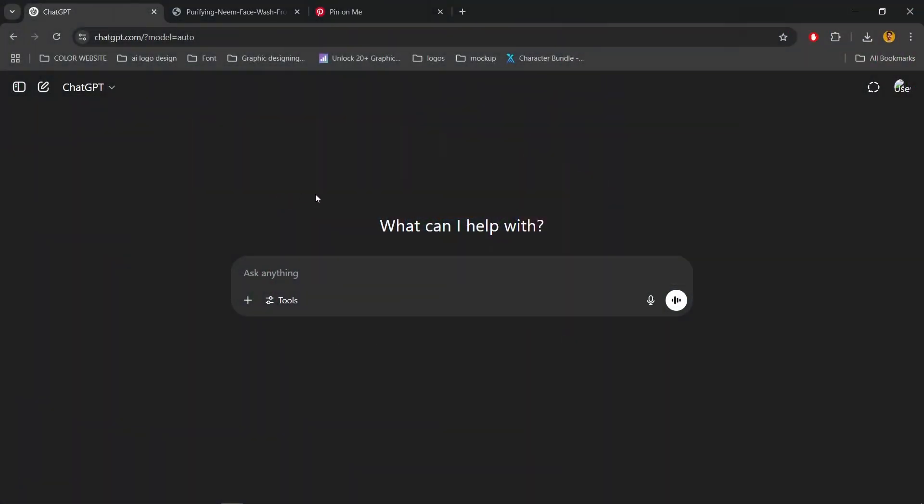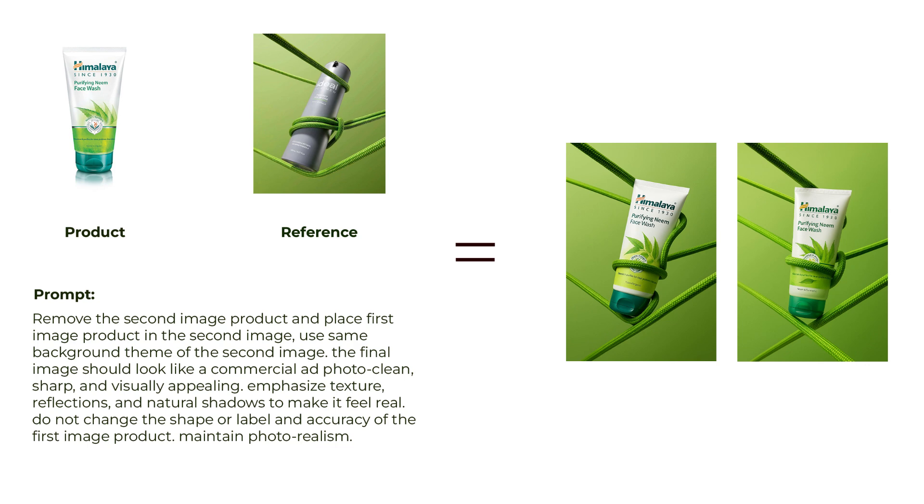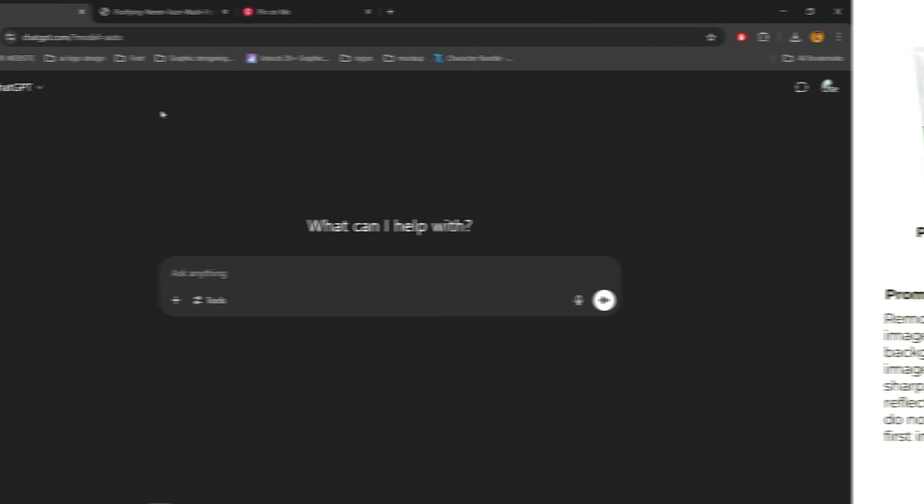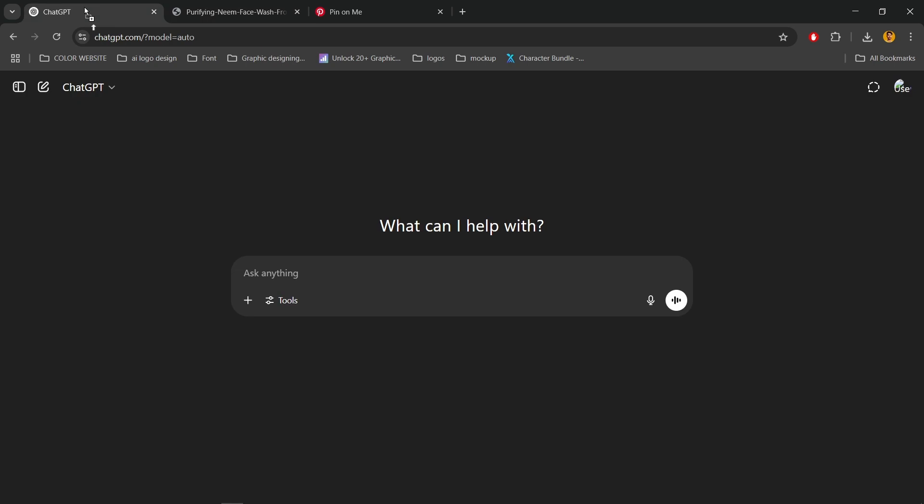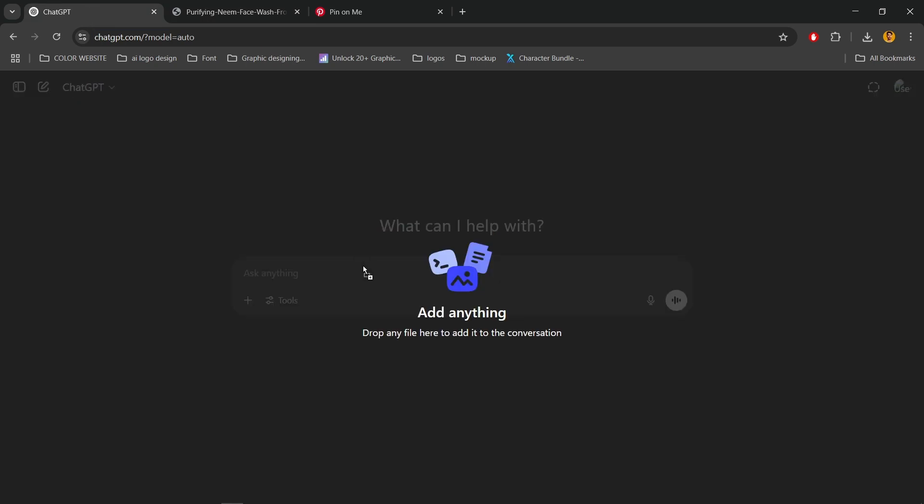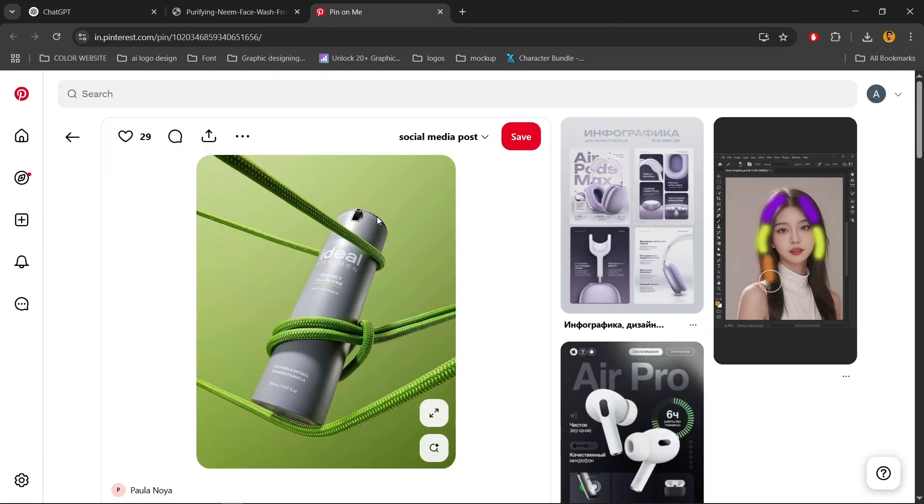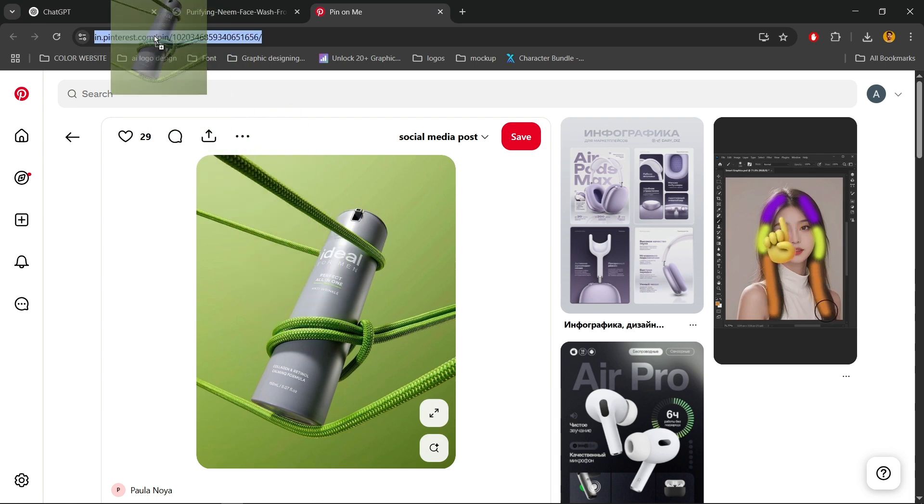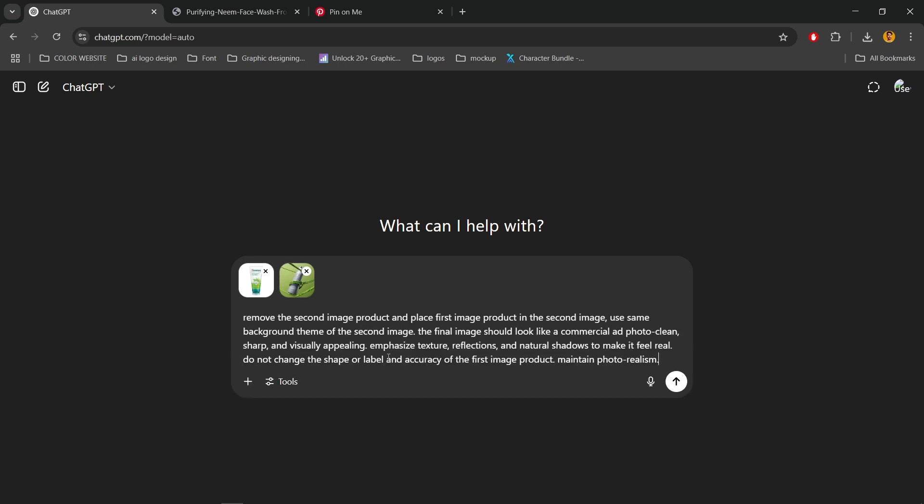Open ChatGPT. I'm using this product reference and prompt. Simply drag and drop the product image. Now drag and drop the reference image. Now write the prompt. Now press enter or click on this arrow.